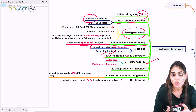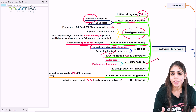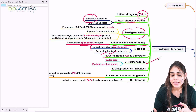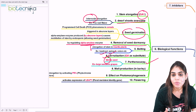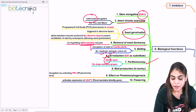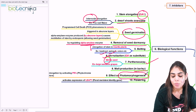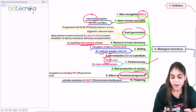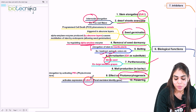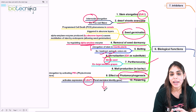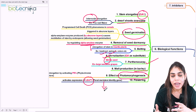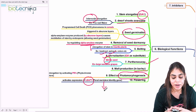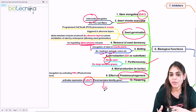Gibberellic acid also induces parthenocarpy — the process of forming flowers and fruits without fertilization — allowing the formation of seedless grapes using GA3. It also induces male flower production in barley. Additionally, it helps in photomorphogenesis, induces flowering in plants, and induces transcription of the floral meristem identity gene. This gene causes induction of floral organ identity genes, in turn causing development of flowers in plants, thereby regulating the flowering process.